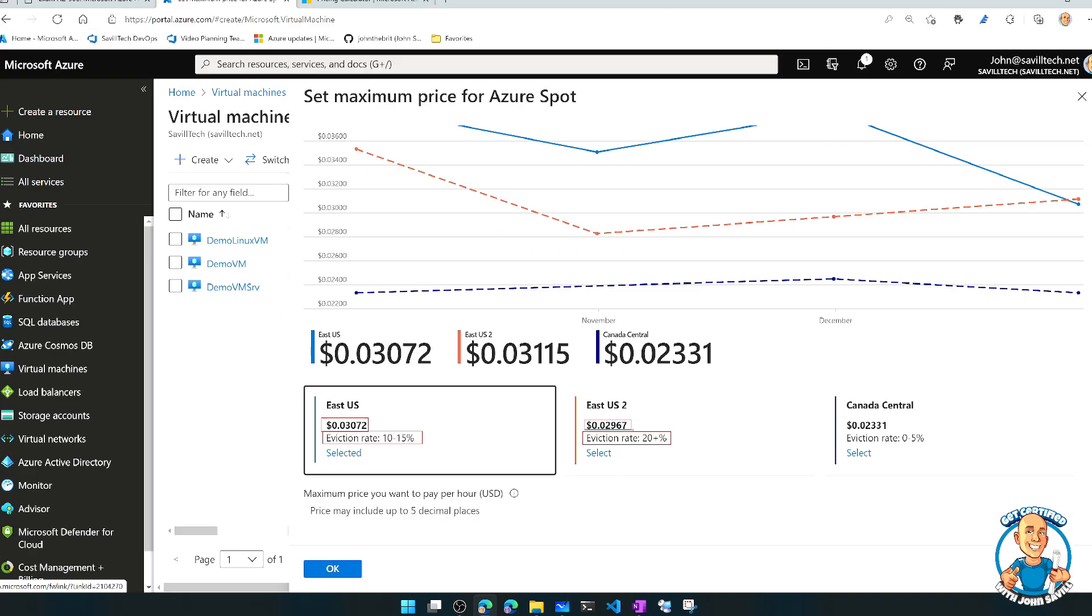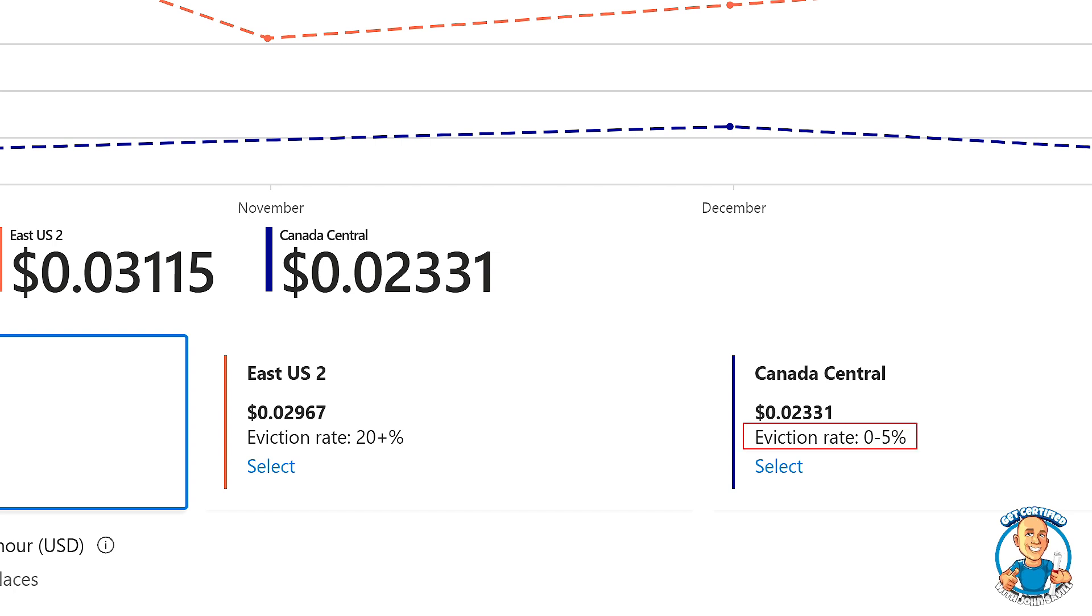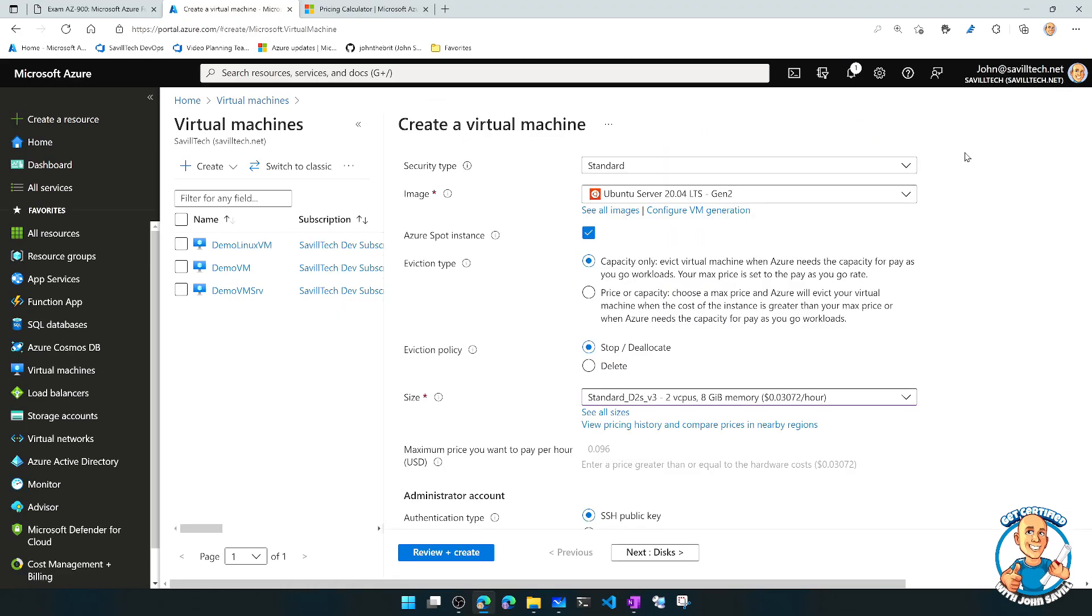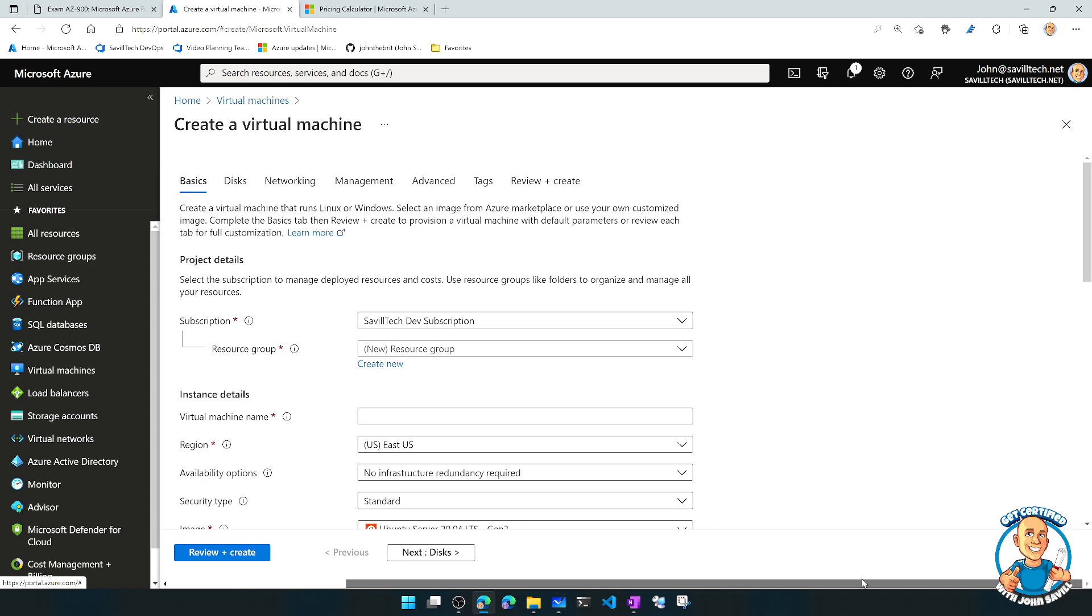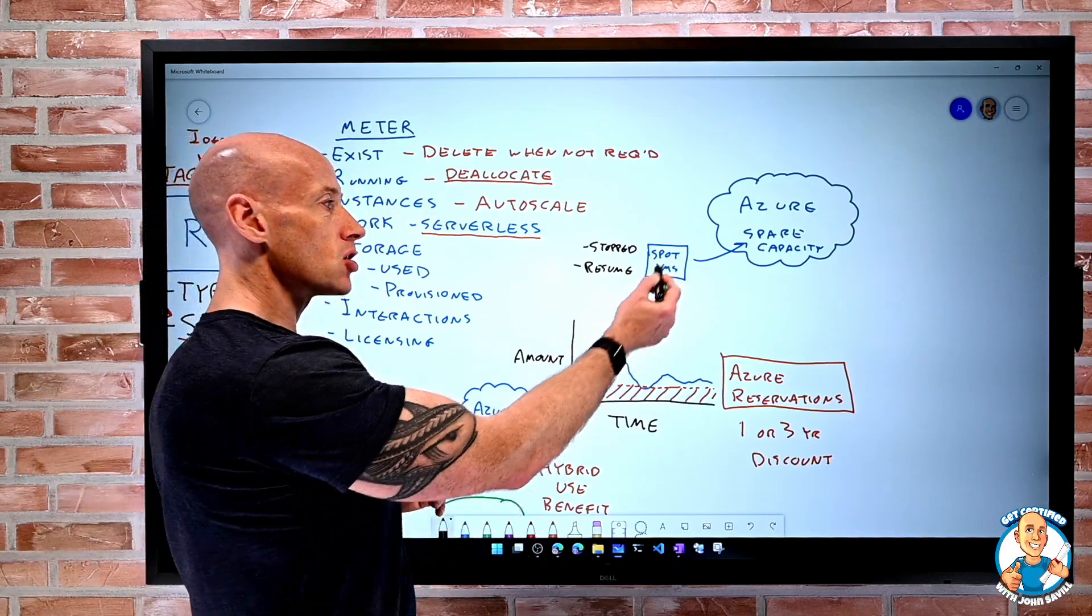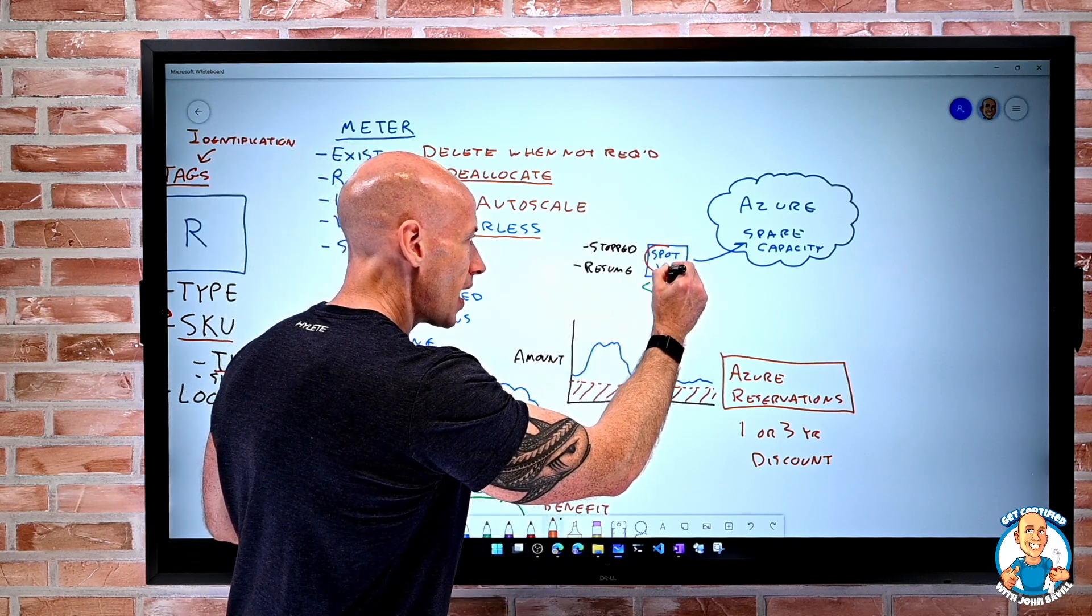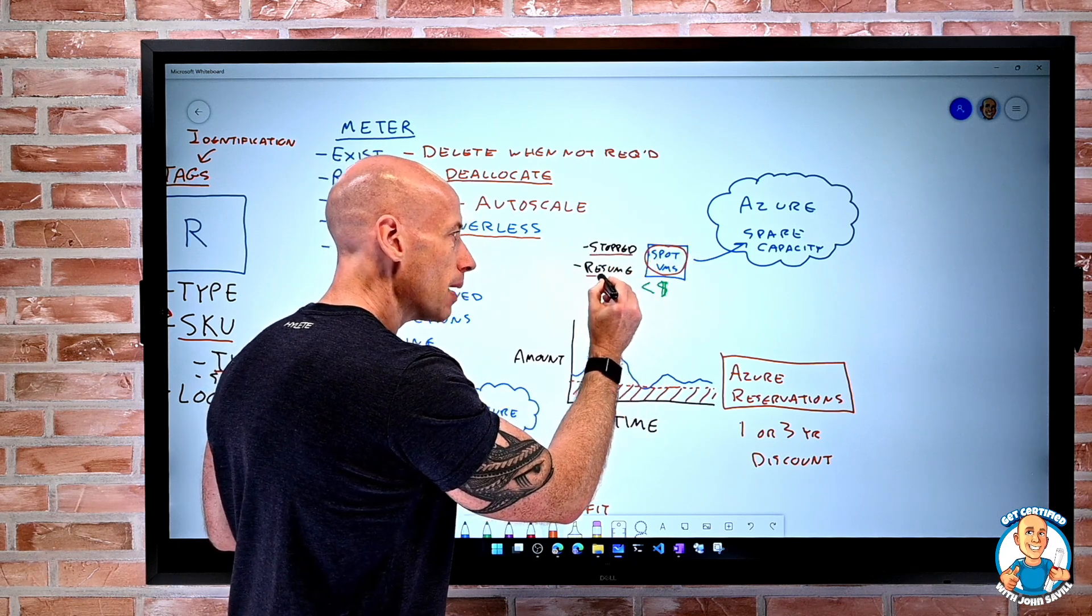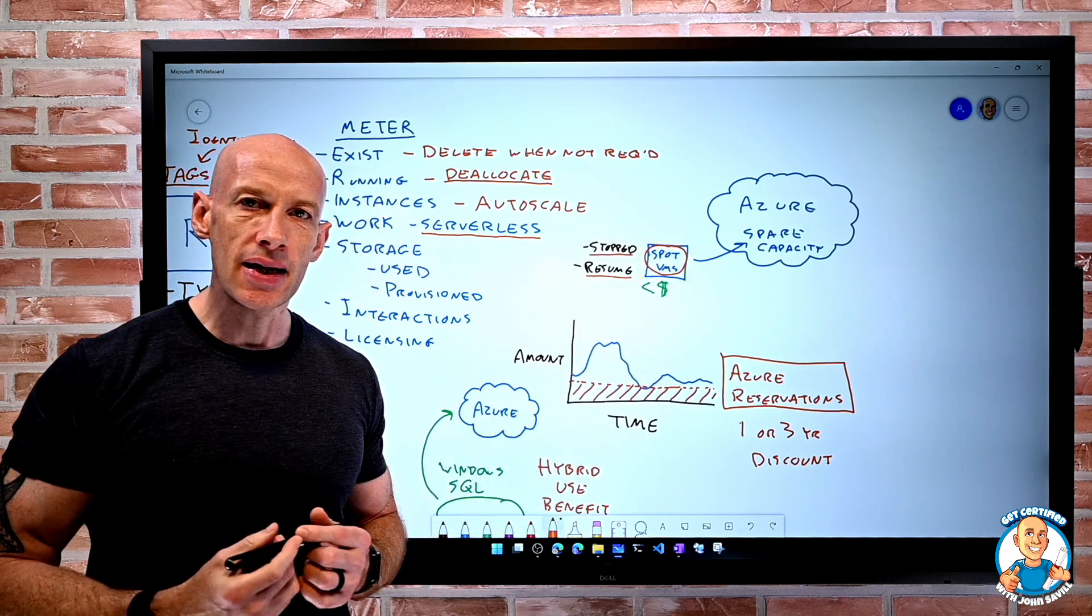And what we can see here is, well, actually Canada barely ever gets evicted, zero to 5%. And it's cheaper. So obviously they have a lot more spare capacity and they don't tend to have the same pressure. So that helps me pick, well, actually, maybe then I'll create it in a different region because I don't really care where it runs. I just need it to run. And I've got a less chance of it being evicted. And so Spot VMs can really help me optimise my cost by taking advantage of that spare capacity. So definitely, if you have a workload that can be stopped and then can be resumed when the capacity is available again, definitely consider Spot VM.